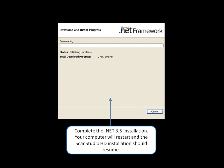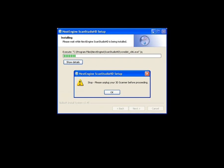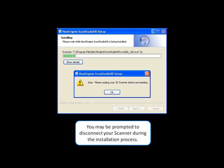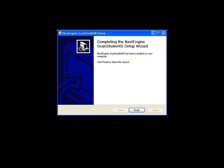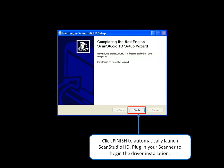Your computer will then restart and the ScanStudio HD installation should resume. You may be prompted to disconnect your scanner during the installation process. Click Finish to automatically launch ScanStudio HD. Plug in your scanner to begin the driver installation.